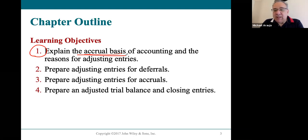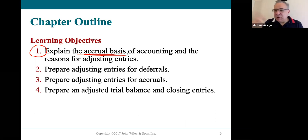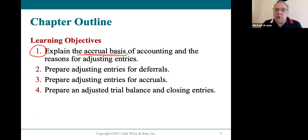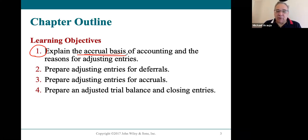A lot of small businesses will use the cash basis if they're sole proprietors or partnerships. They just follow the cash — when cash comes in because they did work, they mark it down as revenue; when they pay a bill, they mark it as an expense. But corporations must use the accrual basis, which is what you're learning in this class.